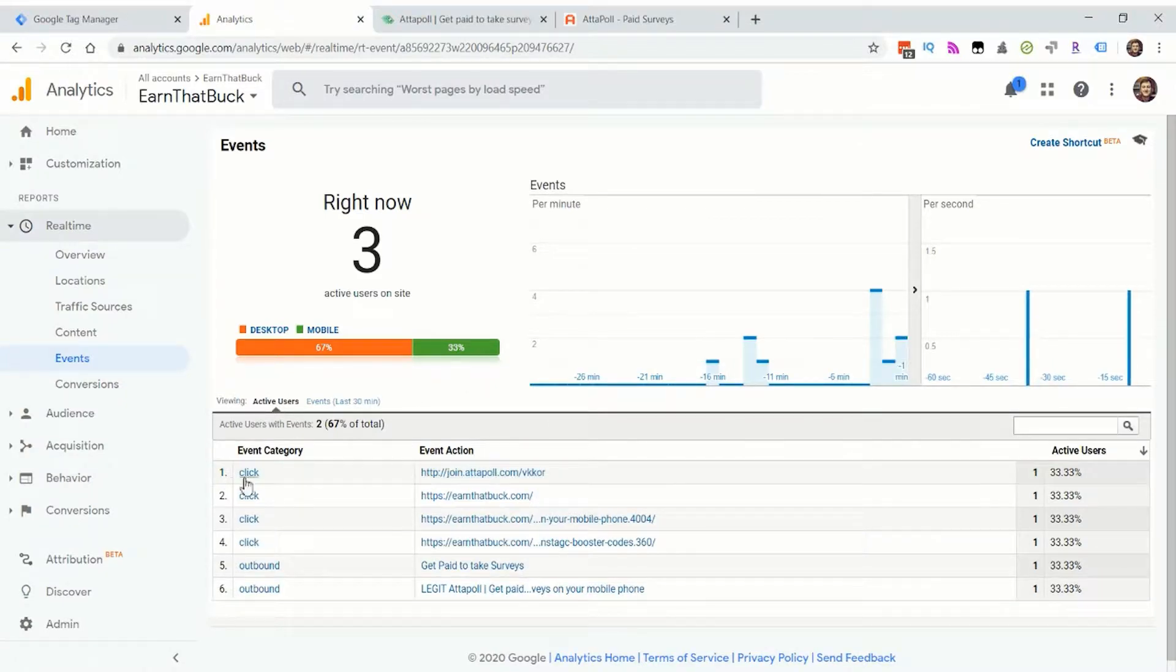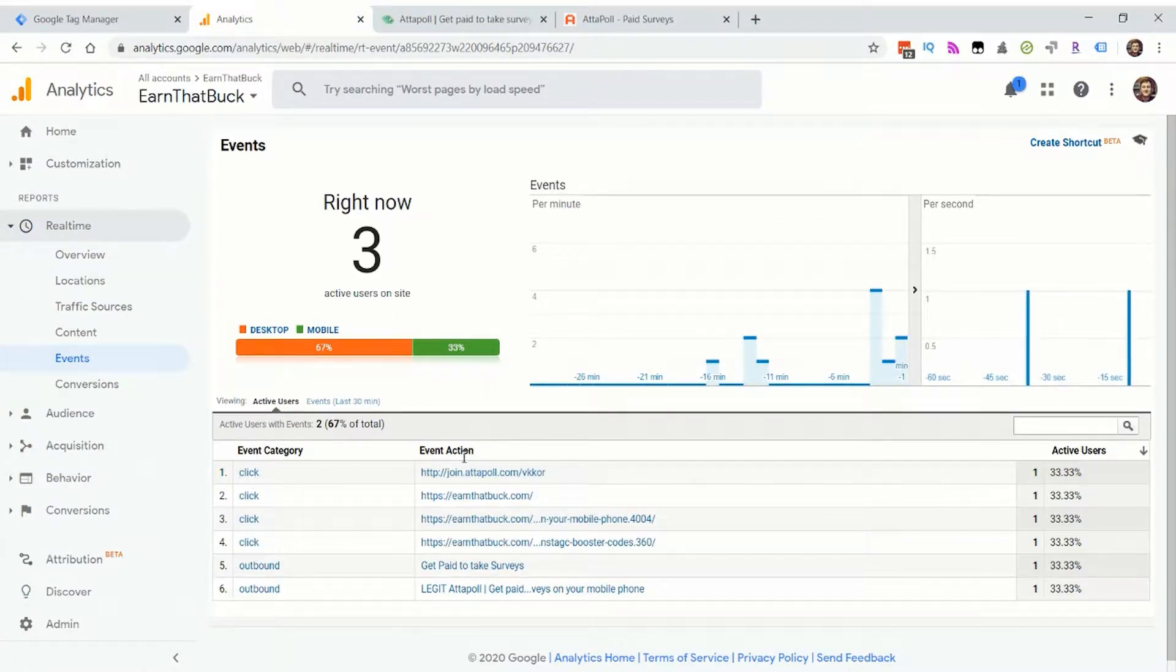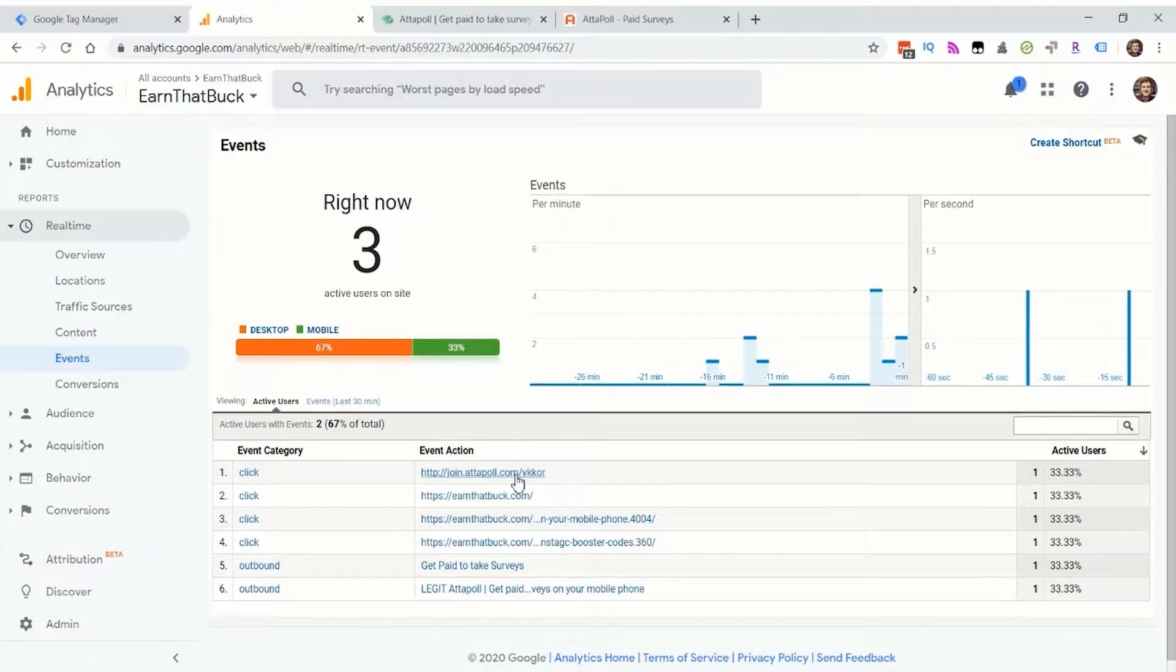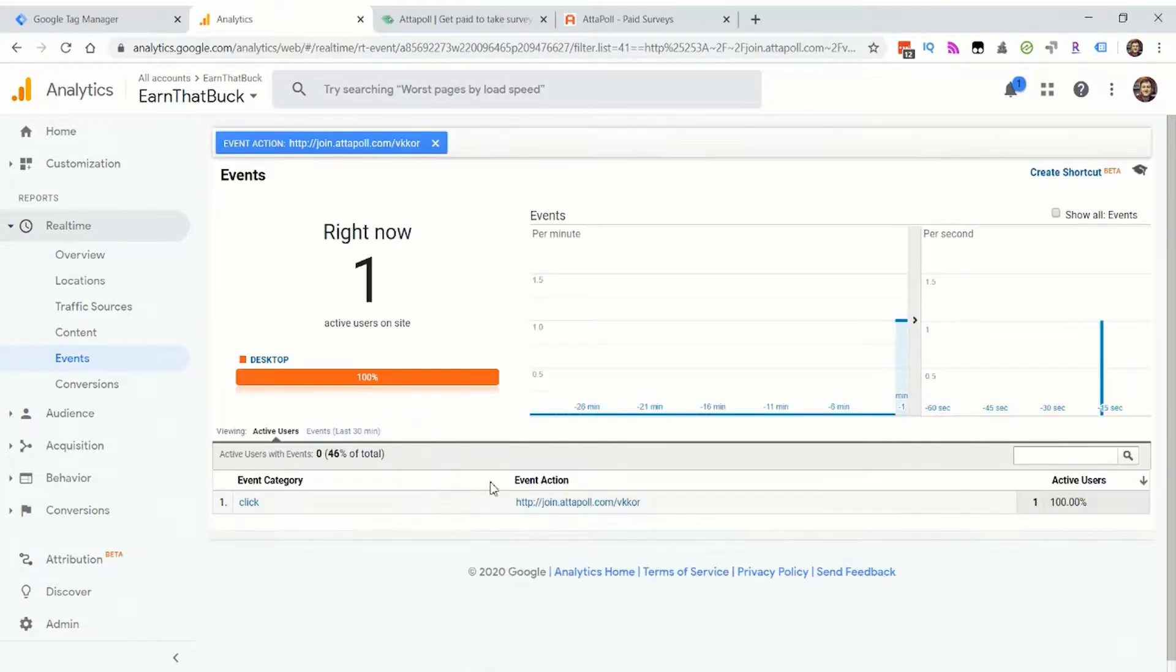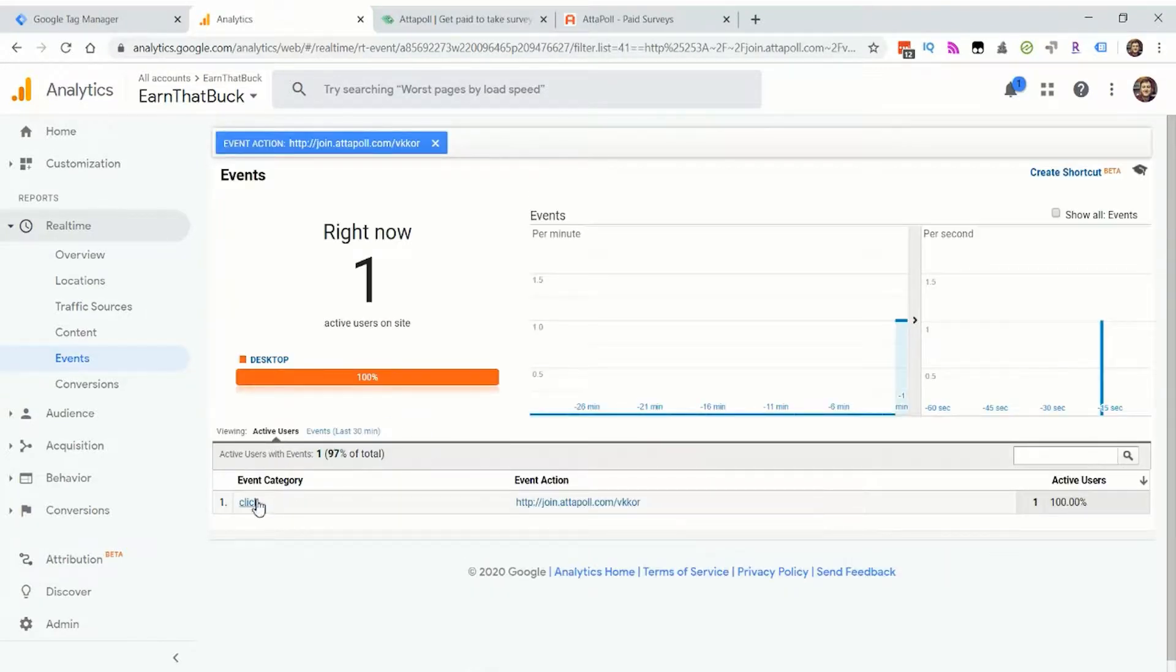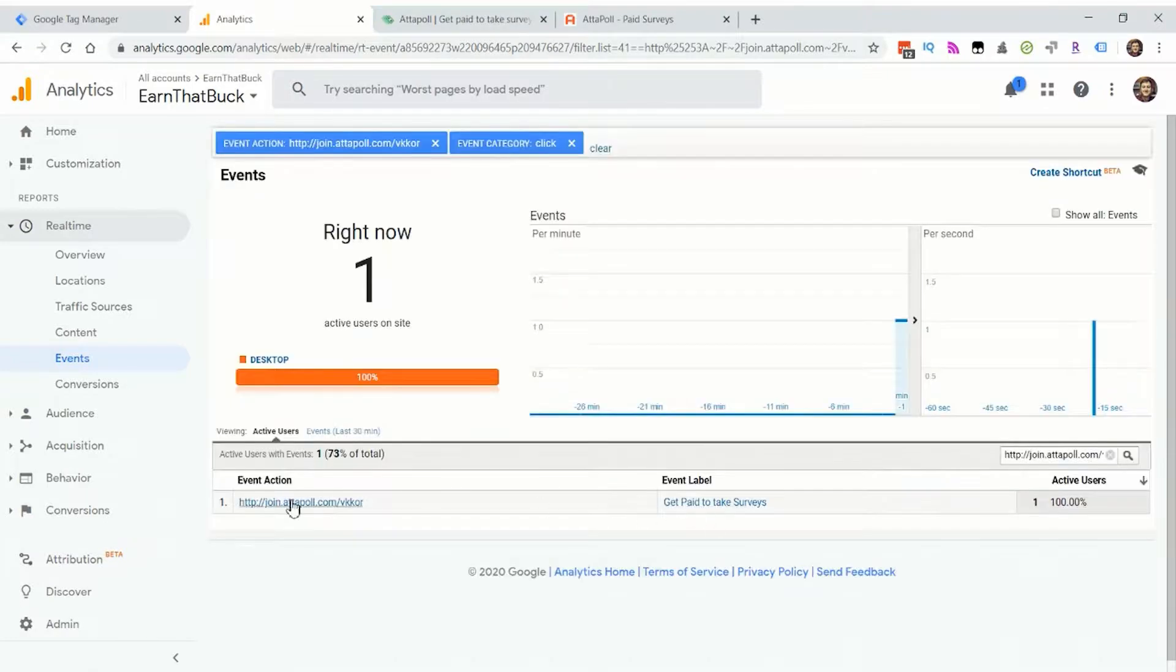I get the click category, click event action is the actual link URL I clicked. And now if I go in deeper, I can see the label that happened to make this click occur.